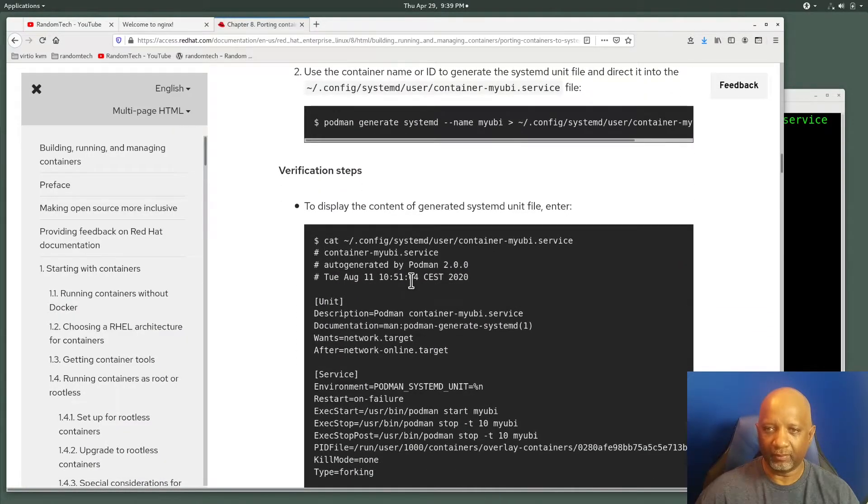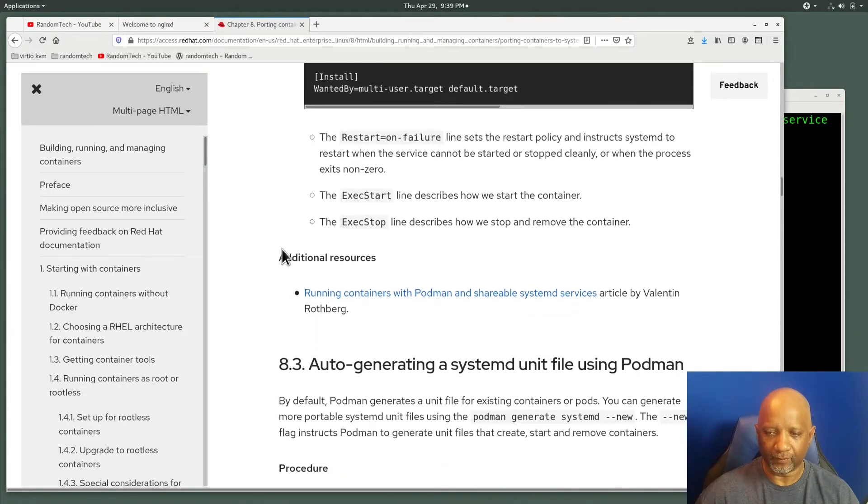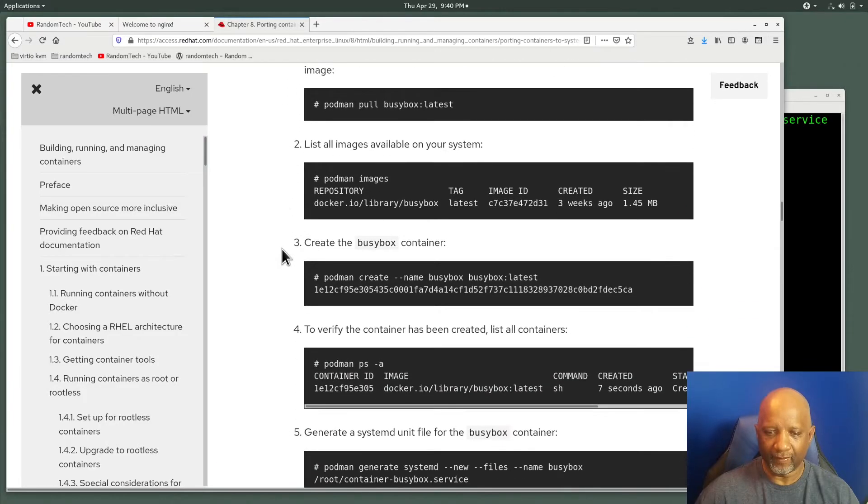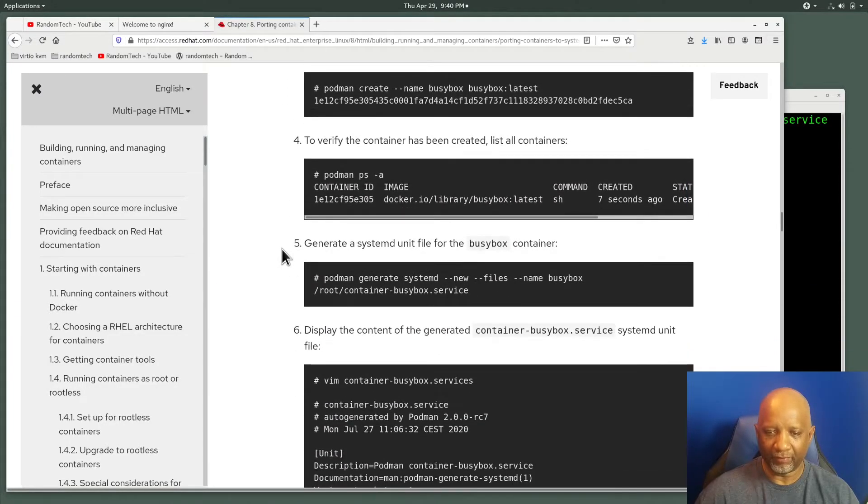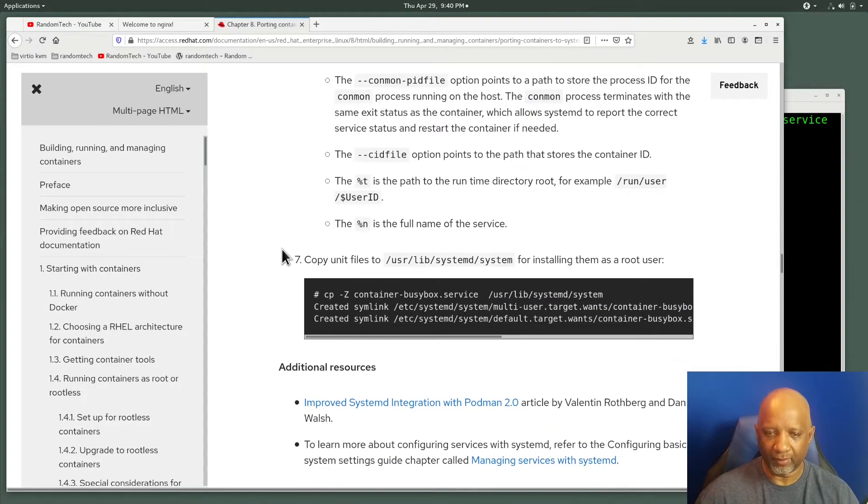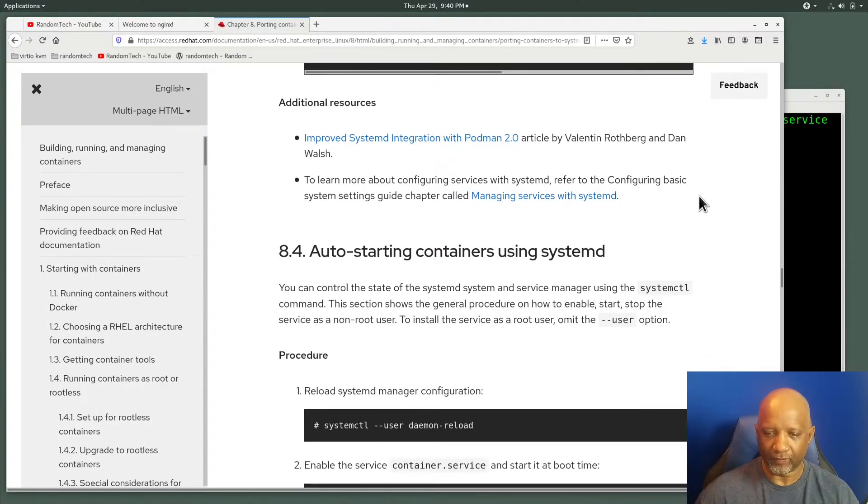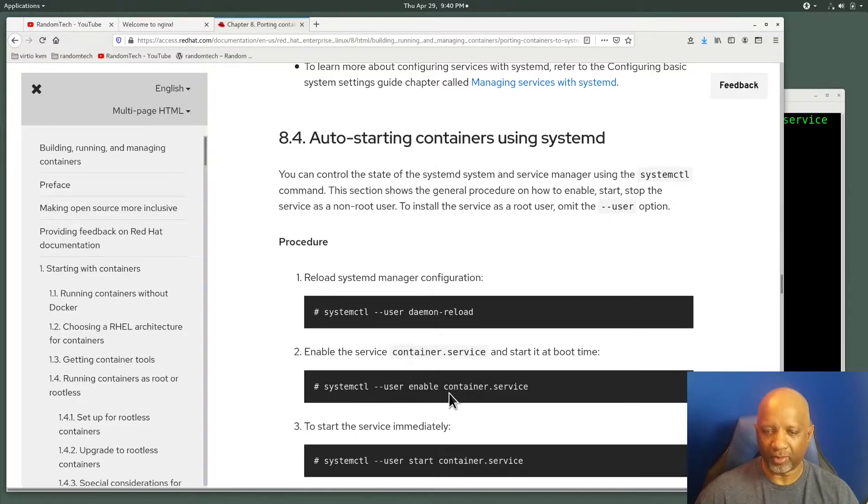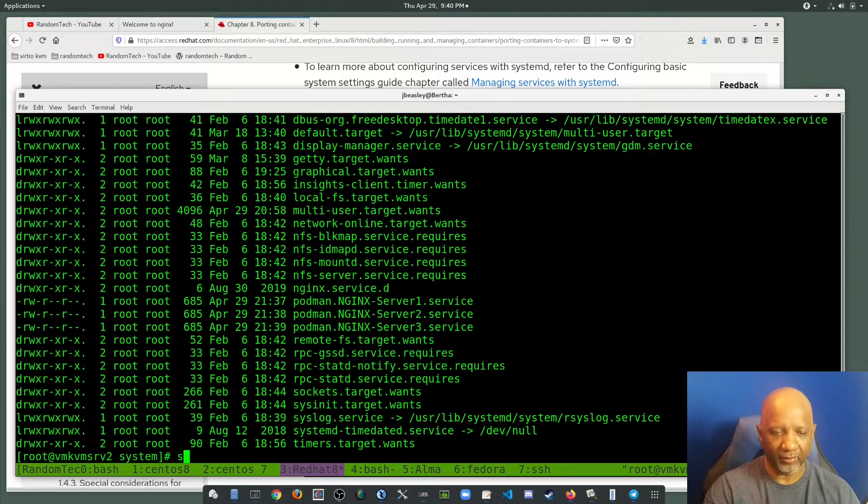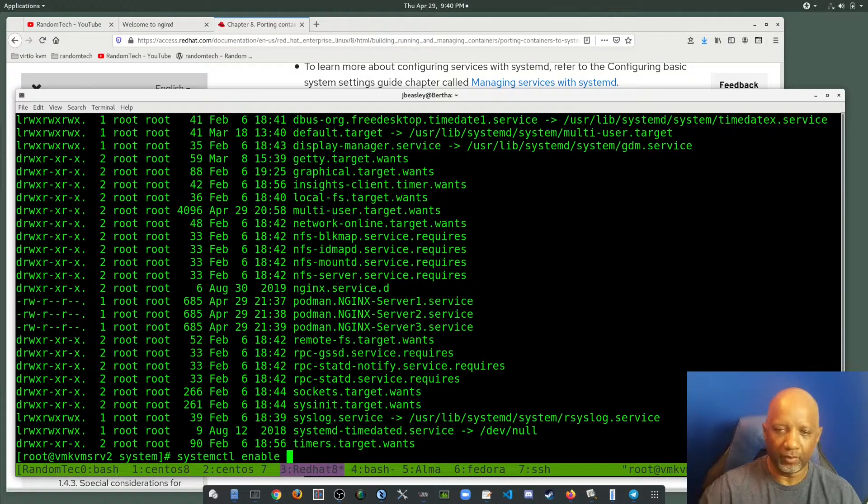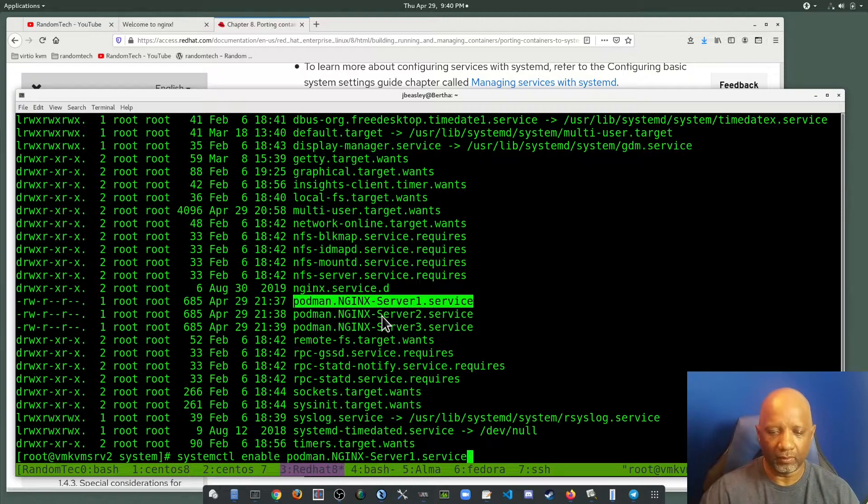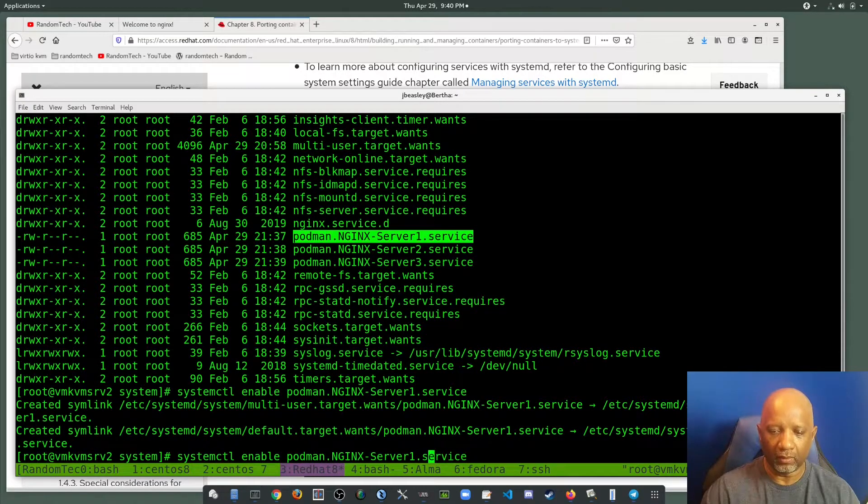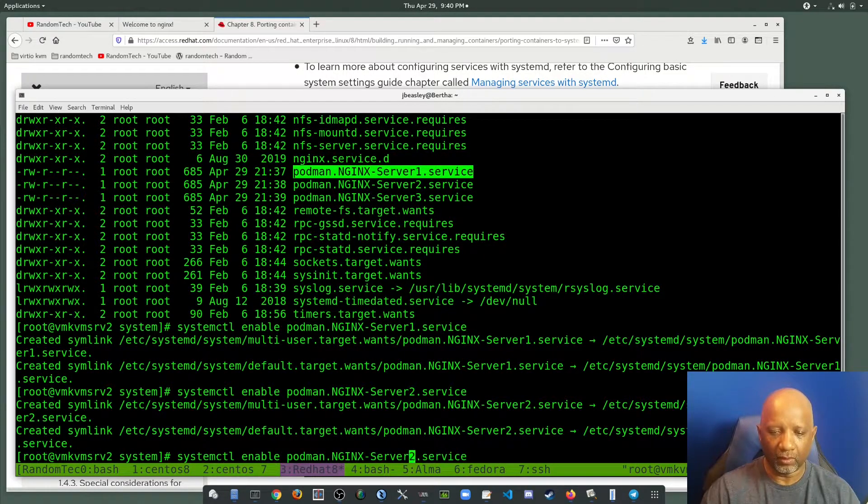Go back here. After you generate them, you have to go in and you have to enable those services. So it's systemctl. And you don't have to use the dash user since we're root. So systemctl enable and then the name of the service. We got one, we got two, we got three.